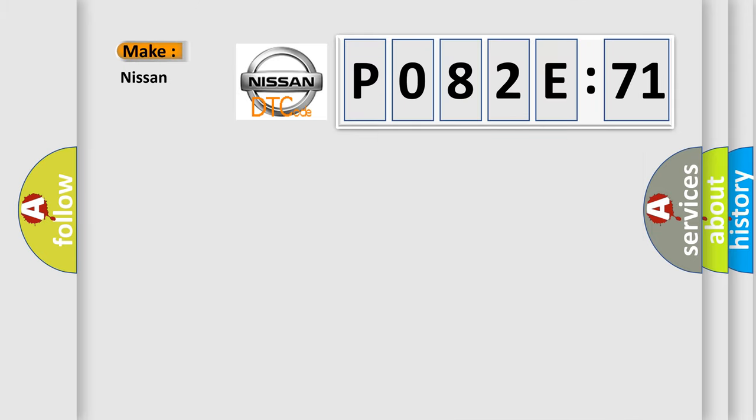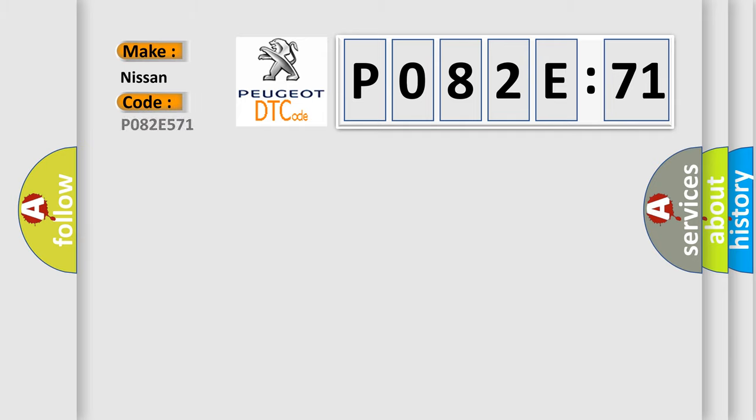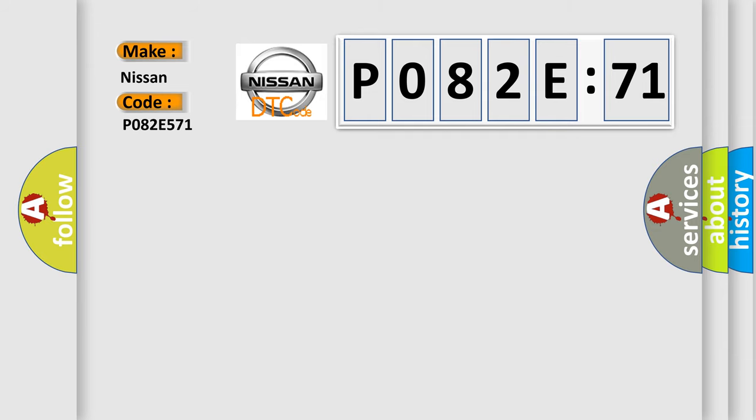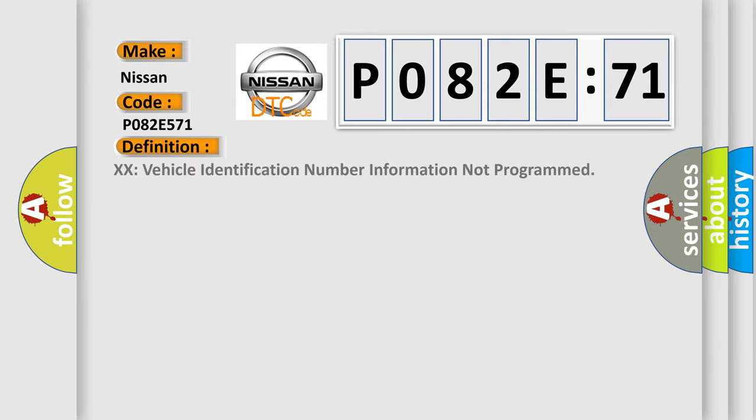So, what does the diagnostic trouble code P082E:71 interpret specifically for Nissan car manufacturers? The basic definition is: vehicle identification number information not programmed.